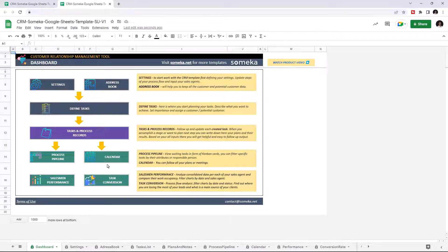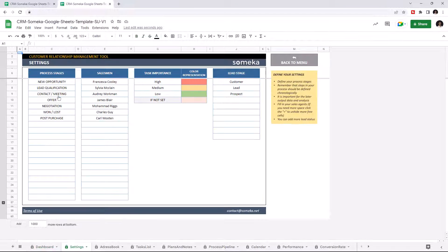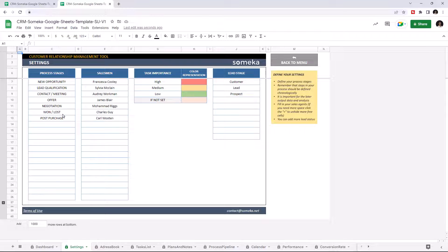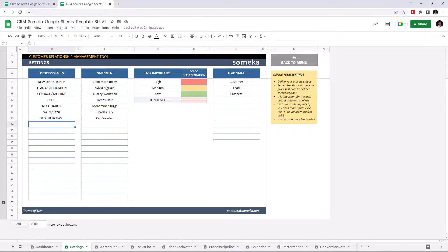Let's start with the Settings first. This is where you define all your settings. List your process stages from the very beginning to the end of the process. Enter your salesmen, adjust task importance, and lead stage options.